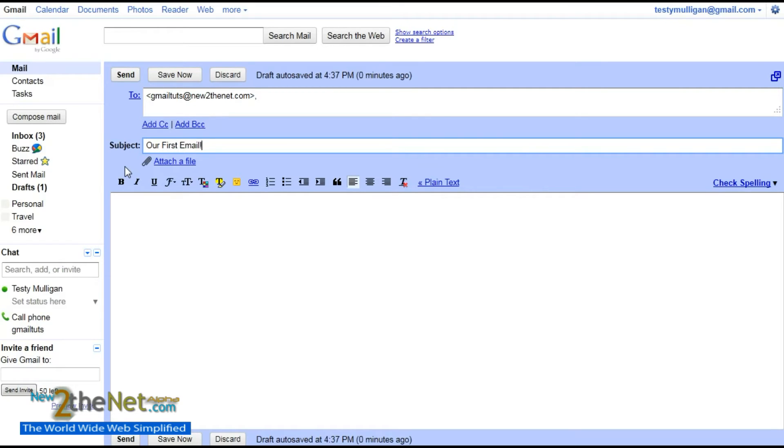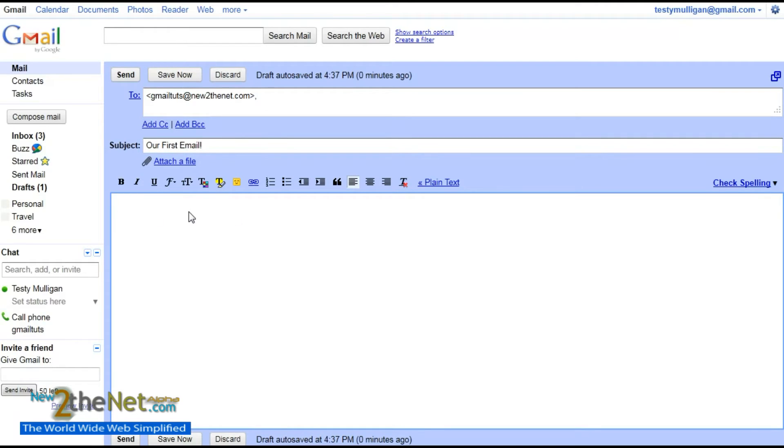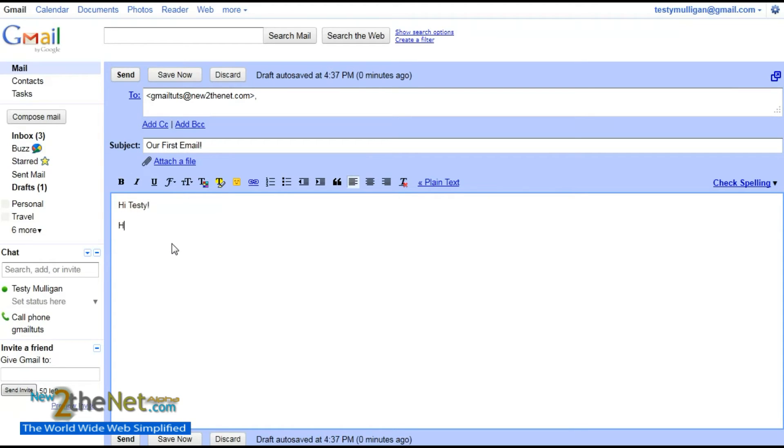This here is the main body section, and we will go: 'Hi Testy,' another decoration, 'How are you?' H-O-W-A-R-E-Y-O-U. That's not a U, that's a U. I don't know where that came from. Let me get rid of it.